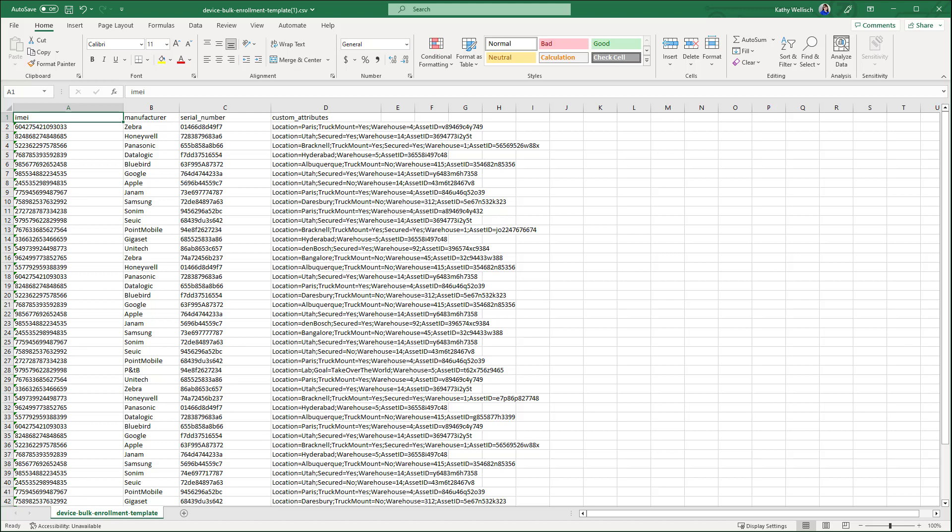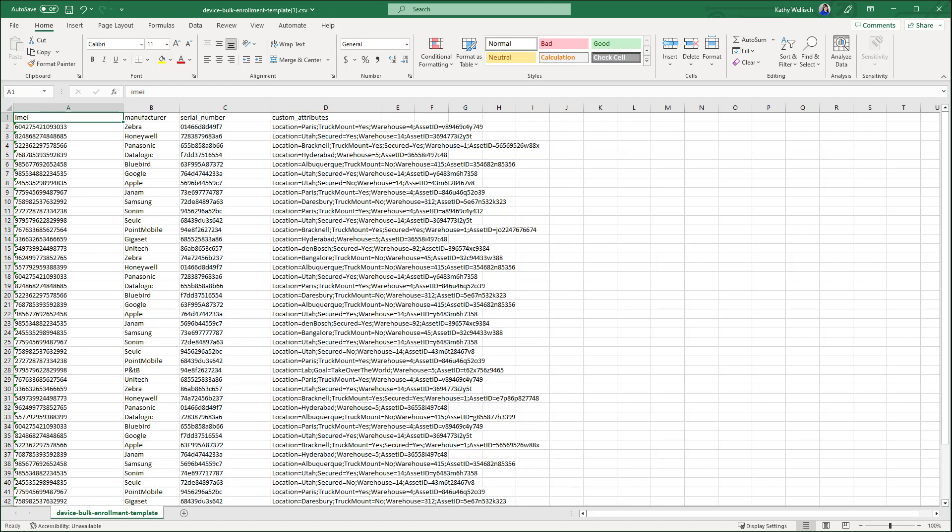For each line, you can also include custom attributes for the device. The attributes should already be created in the system before you upload the CSV. If you provide multiple custom attributes for a device, separate them with semicolons.